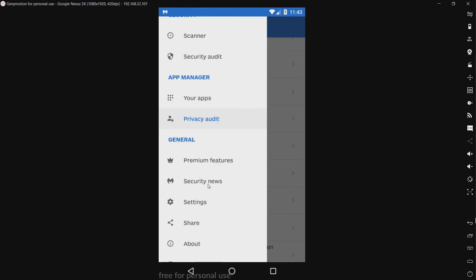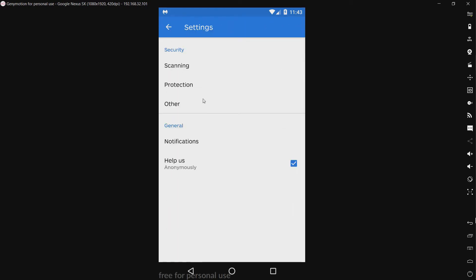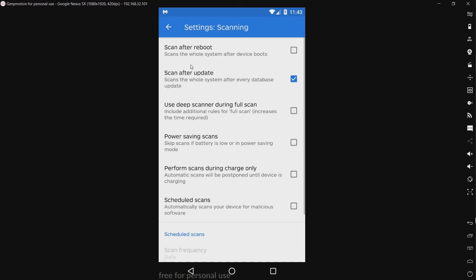We have premium features, security news, which goes to the Malwarebytes blog — Malwarebytes Unpacked, I believe. It's a good blog. Settings, of course. Now I haven't made any changes to the settings. We have scanning — scan after updates. That's the one thing I didn't disable; I probably should have.